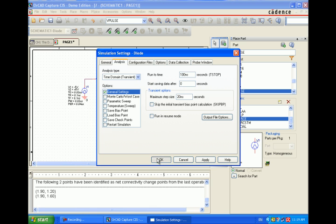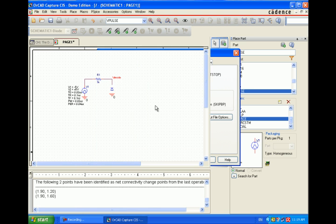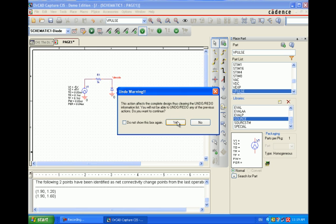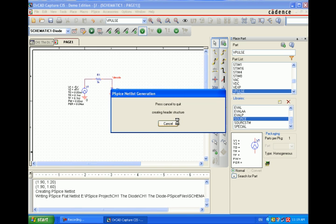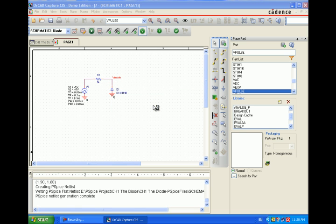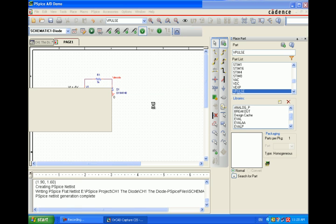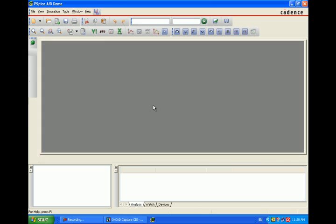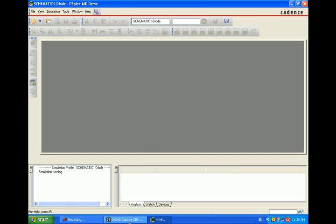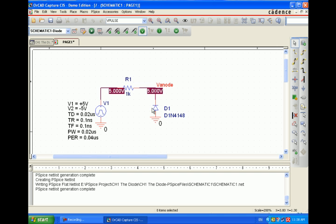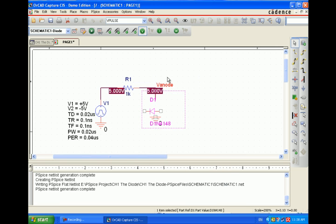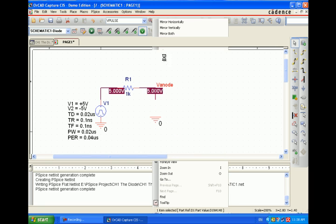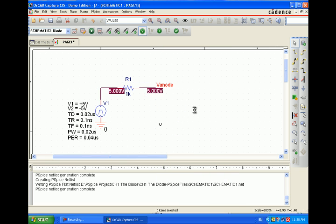This will create a P-spark net list. Here is the graph. That's my mistake, rotate the diode. The diode should be directed from the current. Now again run the simulation.